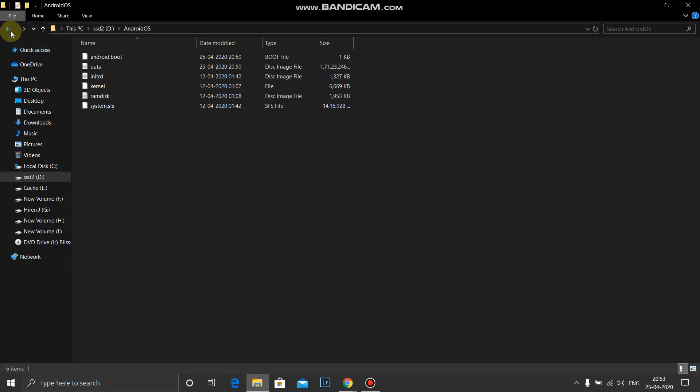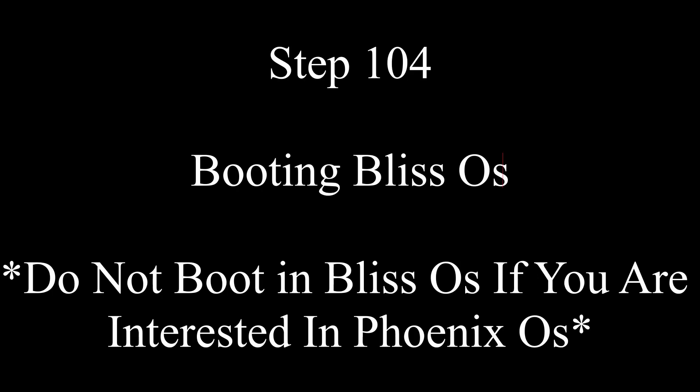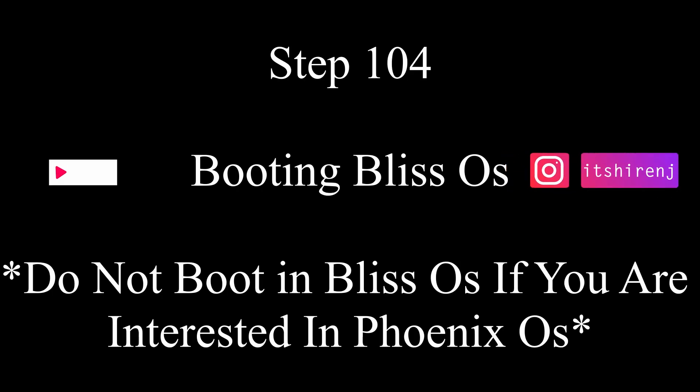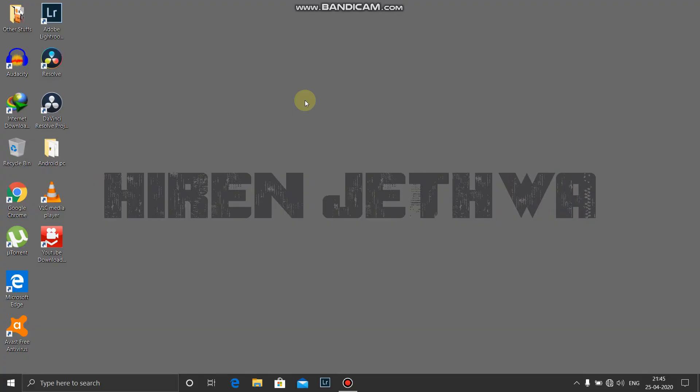Bliss OS. It's beautiful OS. For the PUBG players, we will shift to Phoenix OS and that also I will show you how you can do it very easily without changing or without doing any partition.